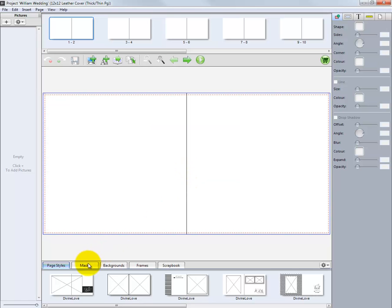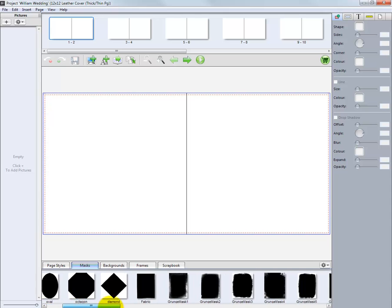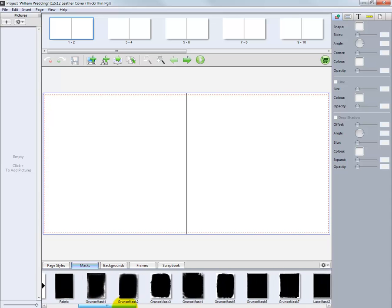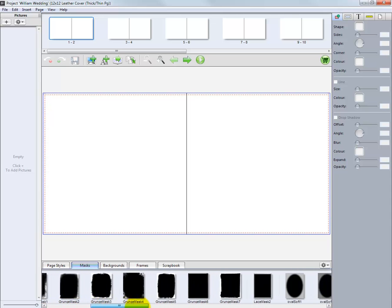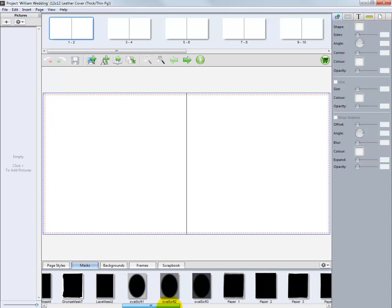Next is the Mask tab. Here we have a number of masks to drag and drop on our images to add a different look to our final result.